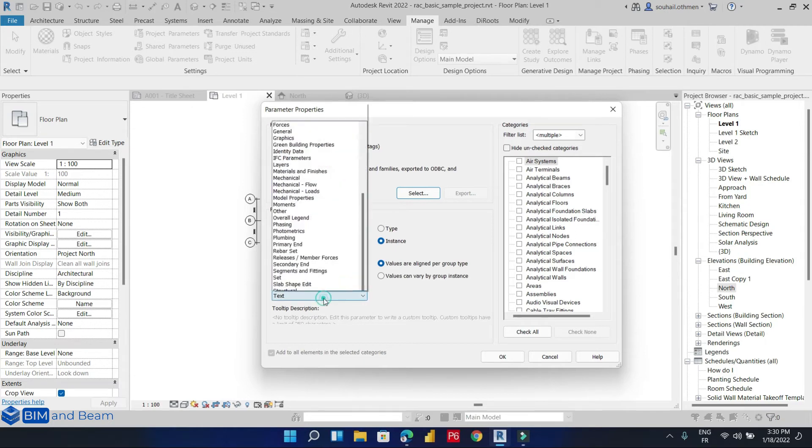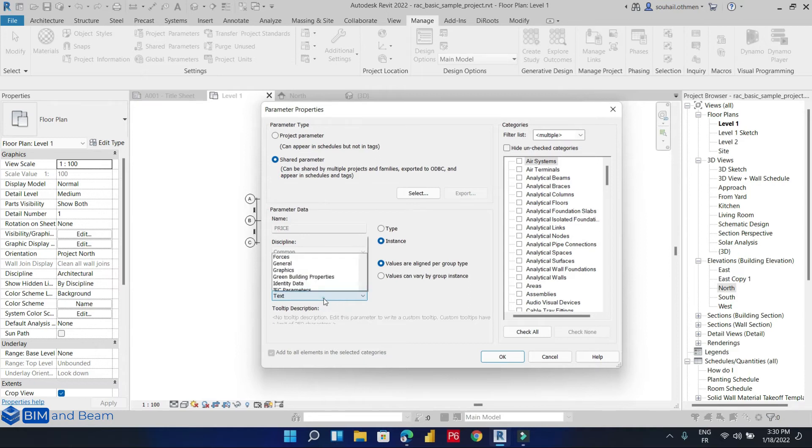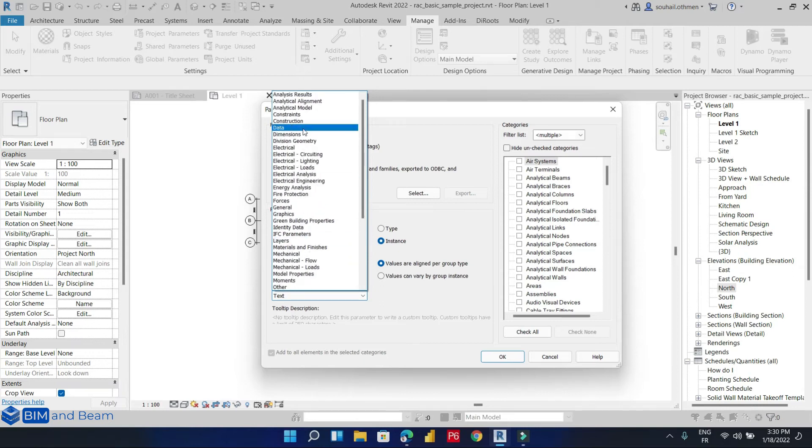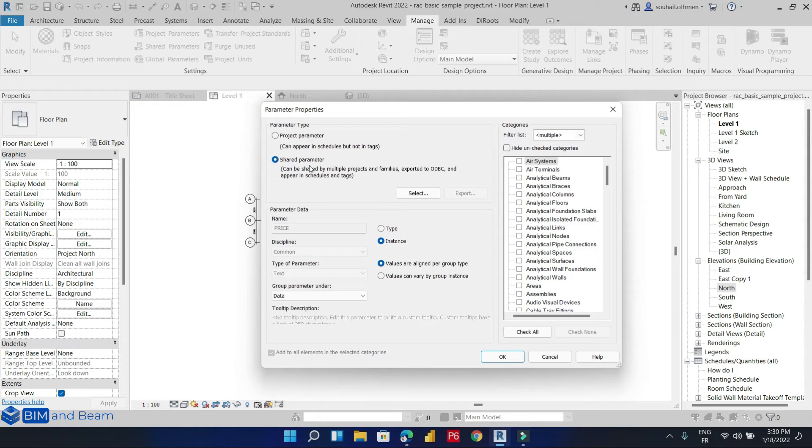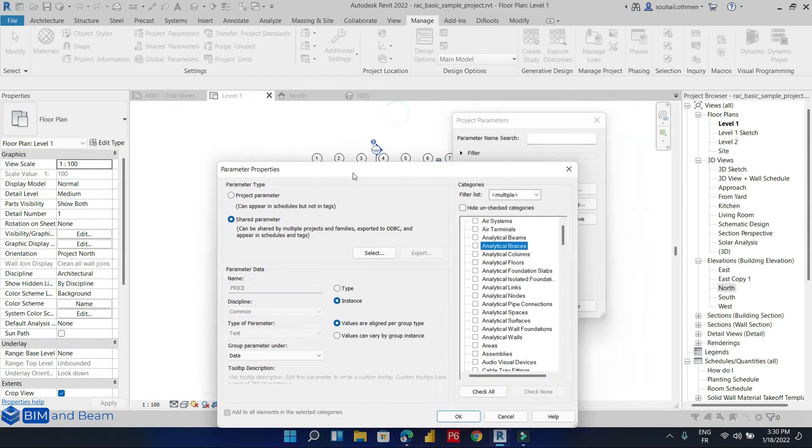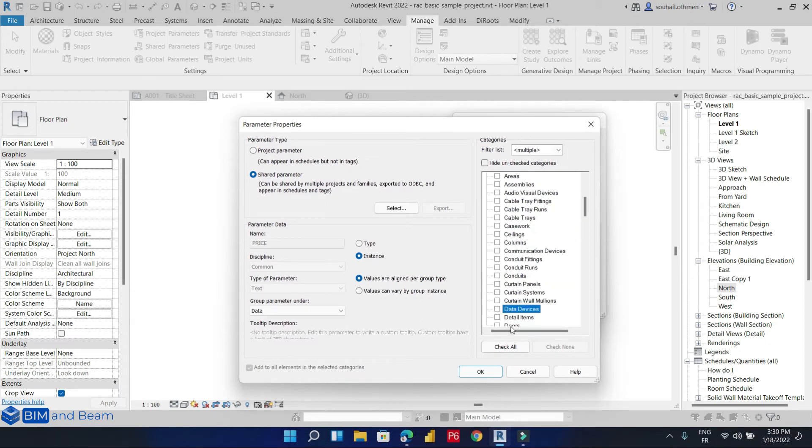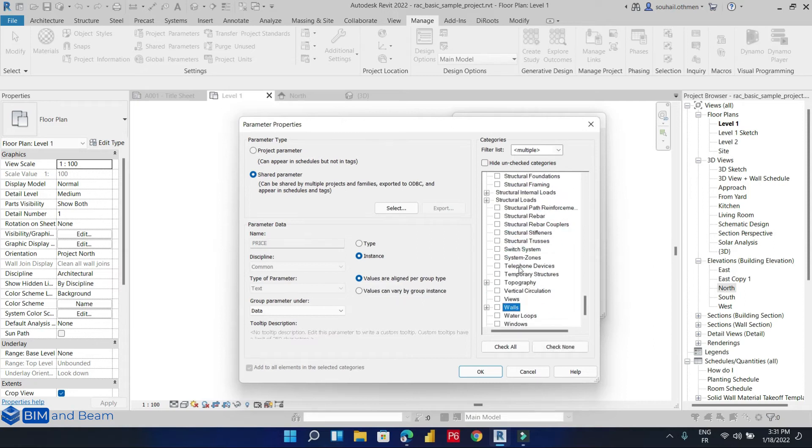We choose the group of our parameter under, let's say, 'Data'. And select what category we want to use our shared parameter for. For example, we said that we want to add the price for doors and windows, so let's select doors and windows.